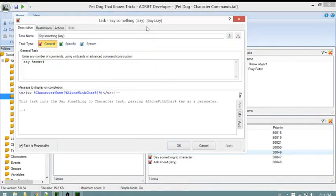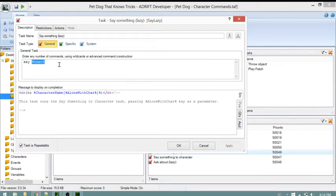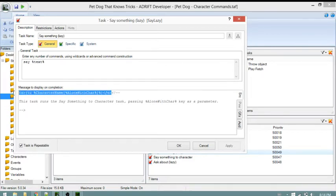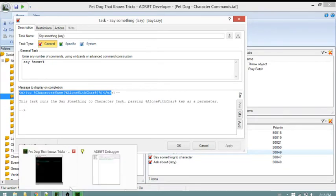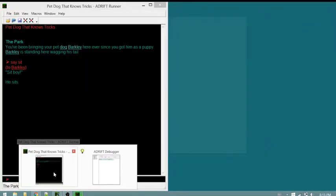The lazy task matches 'say text.' I said 'say sit,' so 'sit' is inside the text reference.